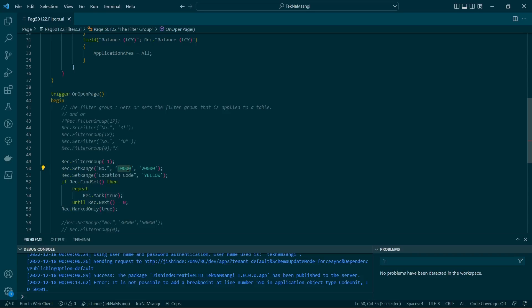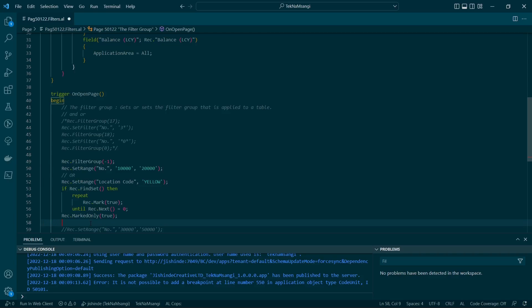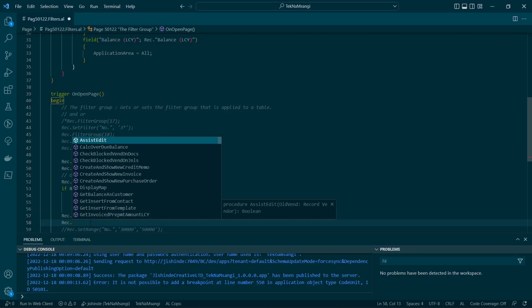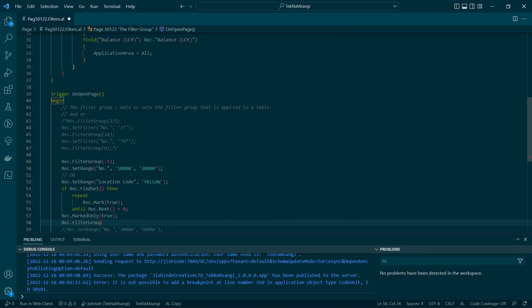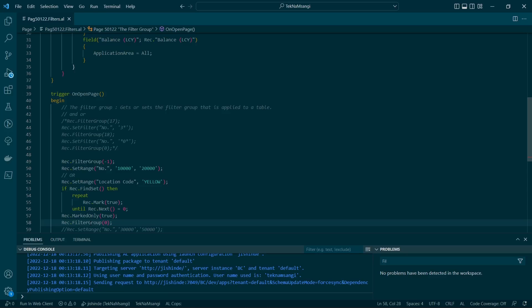In this way we will be able to display vendors who belong to this range — 10,000 — or belong to the Yellow location code. The keyword here is OR. We then reset back to the default filter group zero and run the application to see the results.